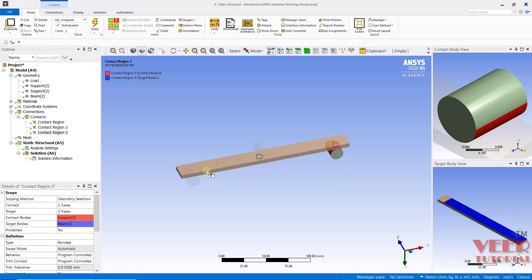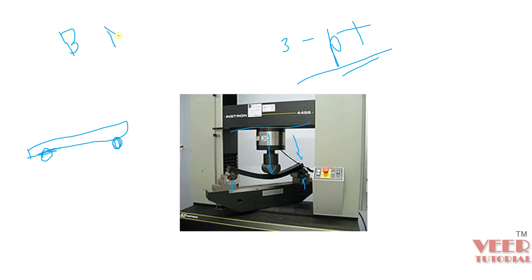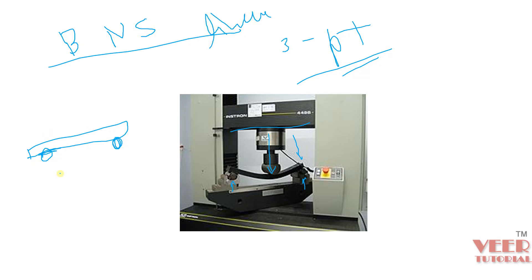Now we need to understand what type of contact to apply. If we go to the problem, we can see in this machine we have this beam and the roller support. Since these are roller supports, we cannot apply any bonded or no-separation contact — first because these are linear contacts, and second because these two bodies are not fixed with respect to each other. So we cannot apply those two types of connections.